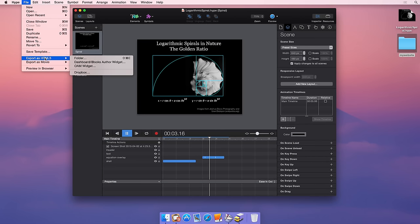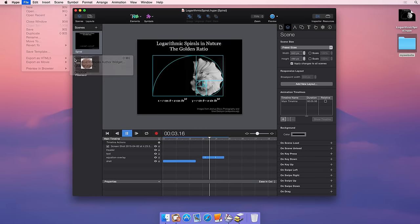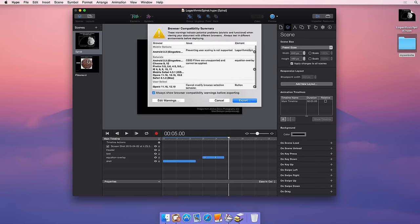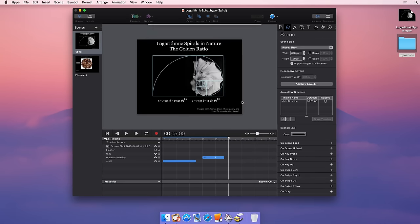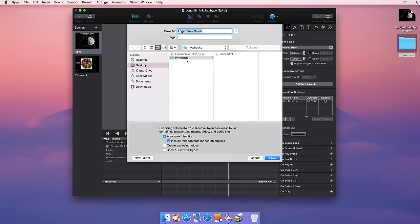To start, select File Export as HTML5 Folder. Make sure you have Also Save HTML File selected.